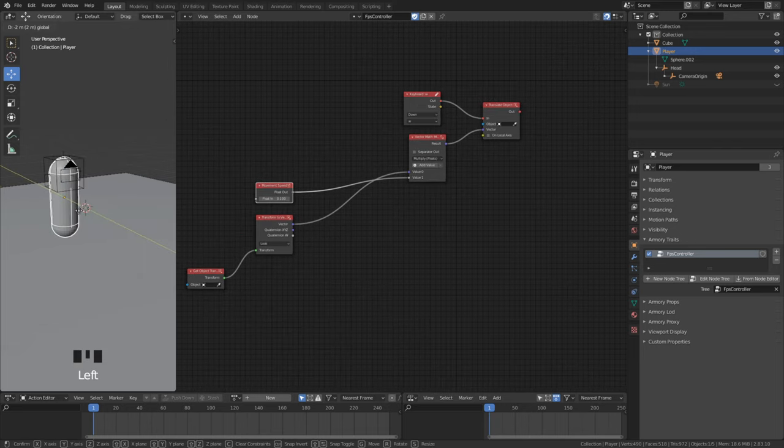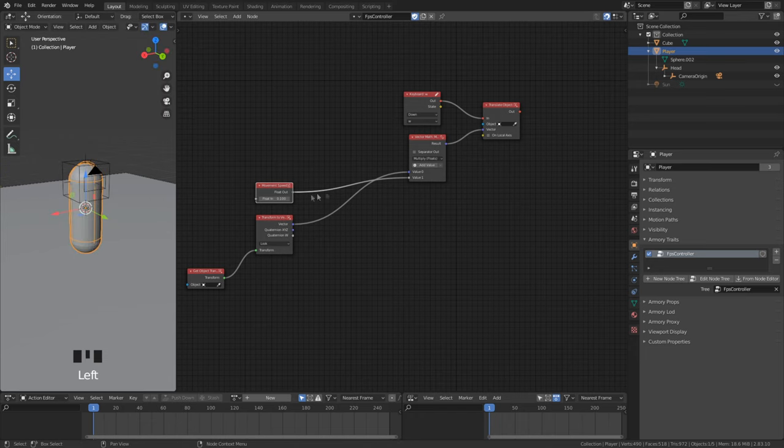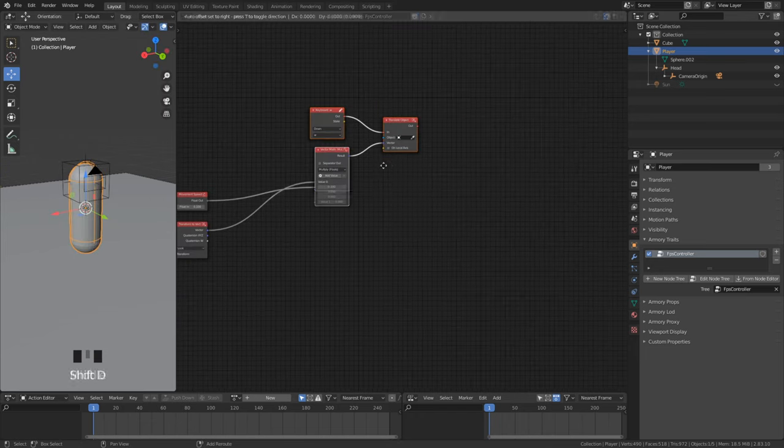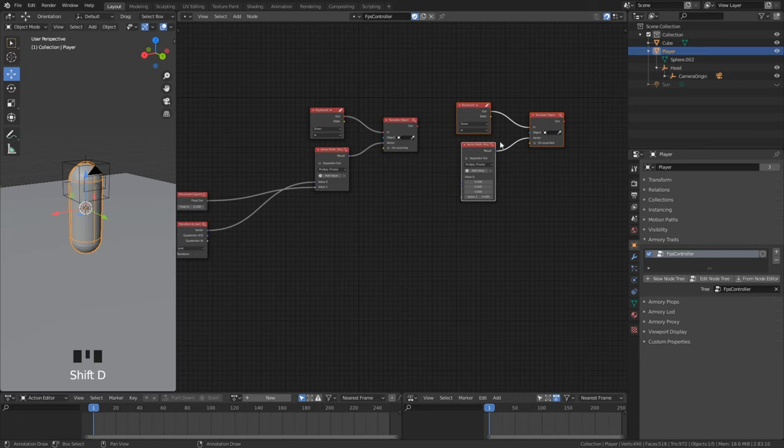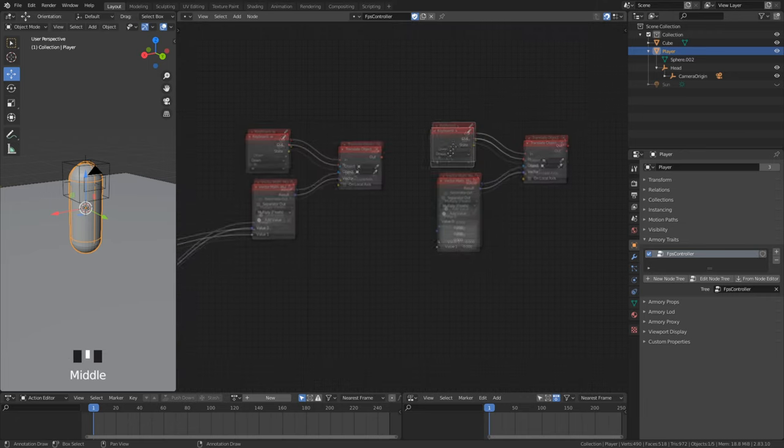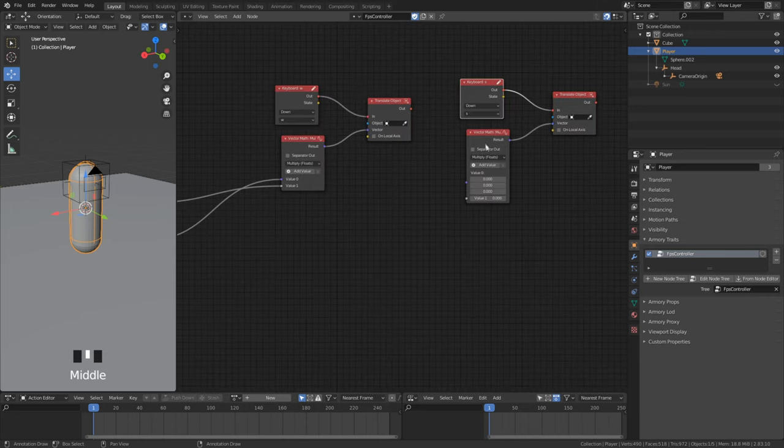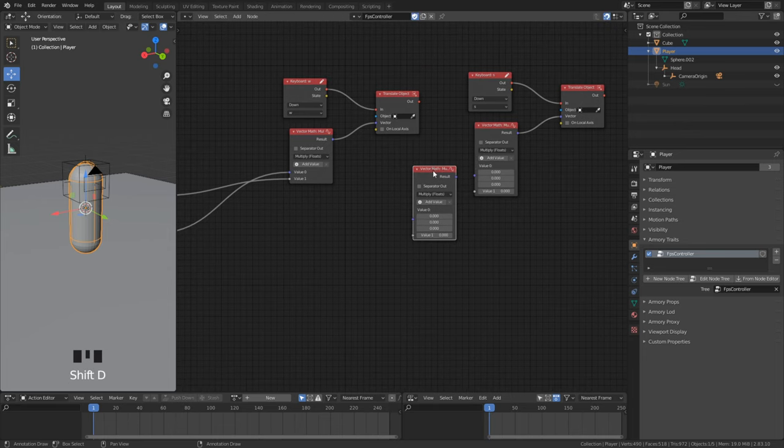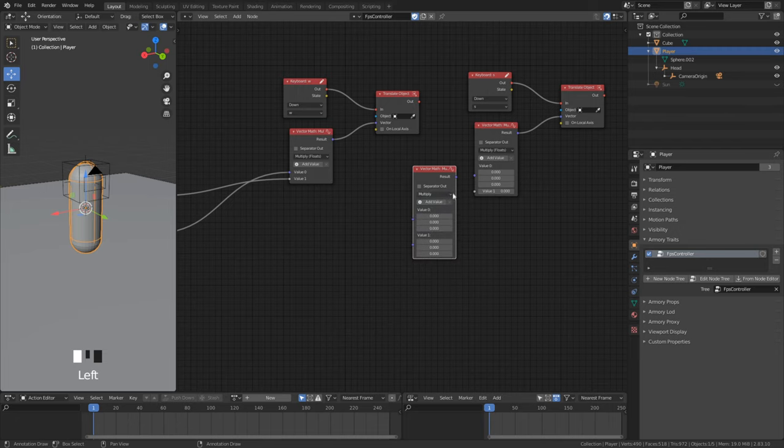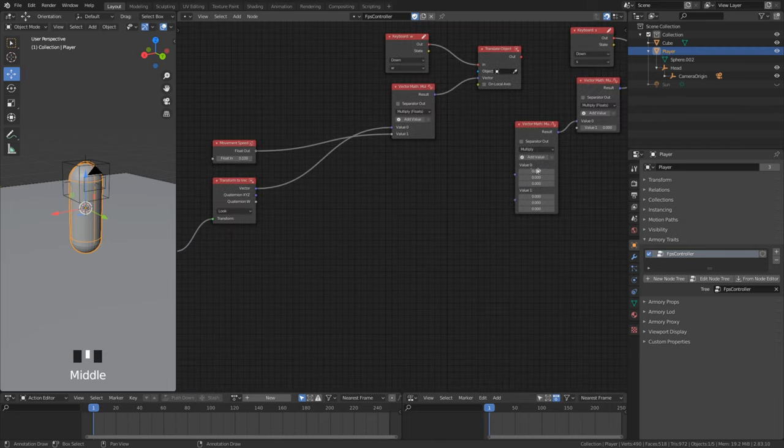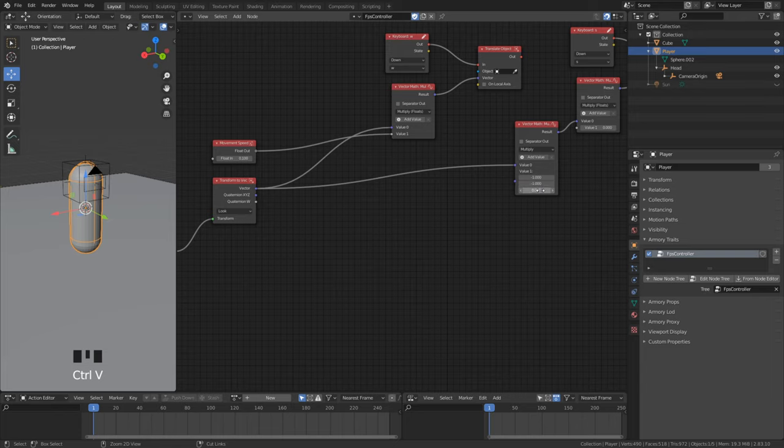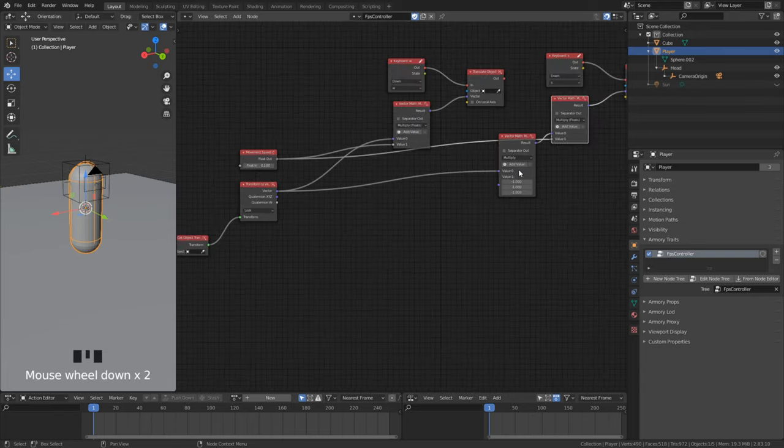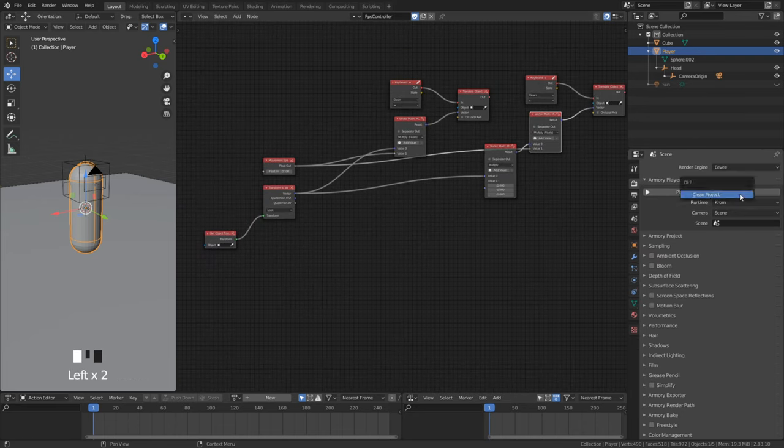For moving backwards we need to know that it goes in the negative direction, that means we need to make the looking direction for moving backwards negative. Here we can just change to the S key. To make the looking direction negative just duplicate the math node and set the vector everything to negative 1. If we play our game we can move forward and backwards.